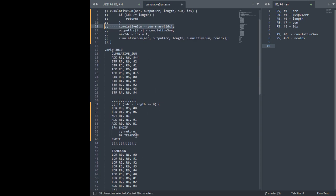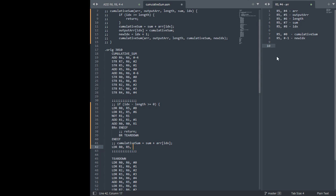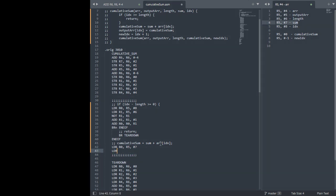Now we'll go here. So I'll get sum in one register. The sum is in R5 plus 7. And we get array plus index in another register. So array is 4.